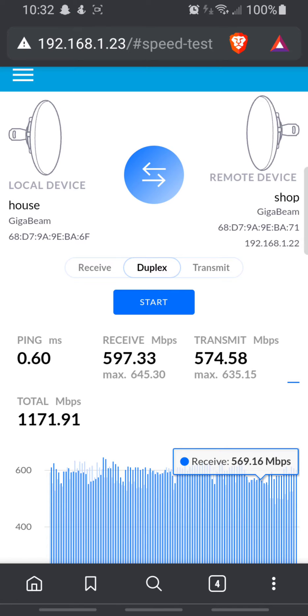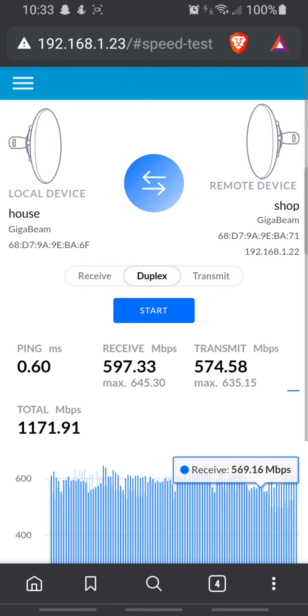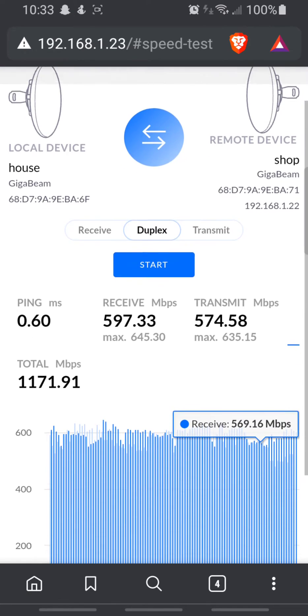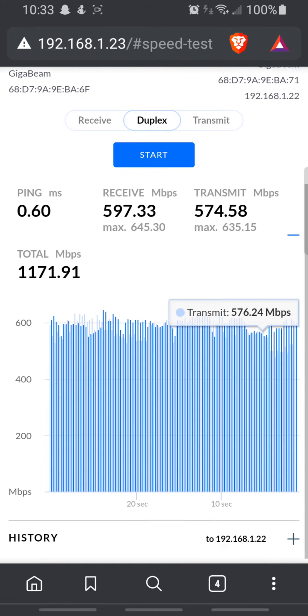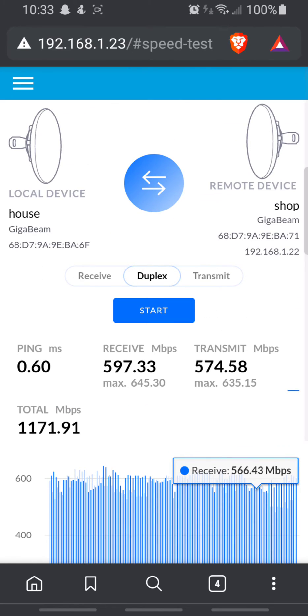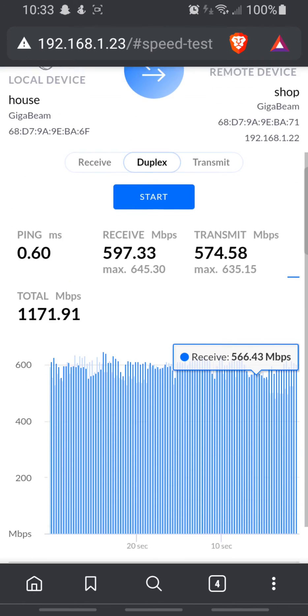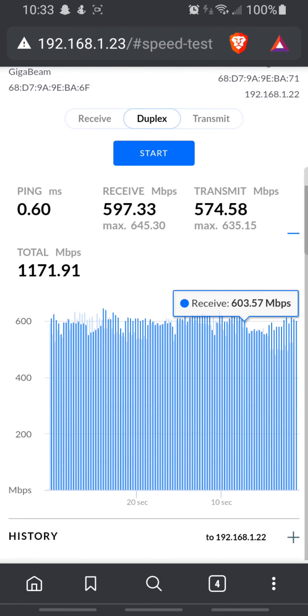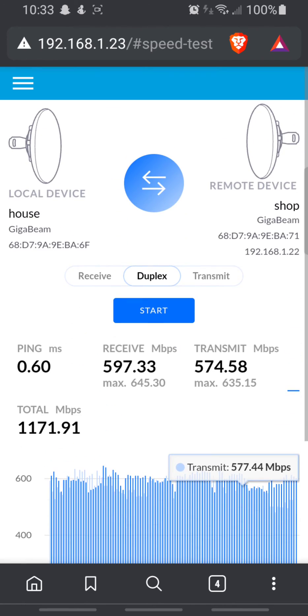Yeah, still plenty usable. Relatively heavy rain out there, and it's not enough to sever the 60 gigahertz link, so we should be good.